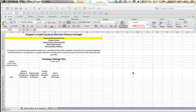An annuity is a series of equal payments made over a specified period of time. Examples of an annuity might be a salaried employee's monthly paycheck — they receive the same amount on the first of every month — or something like a car payment you make to the bank every month, or a regular allowance where your parents deposit a thousand dollars into your account on the first of each month. Those are annuities.